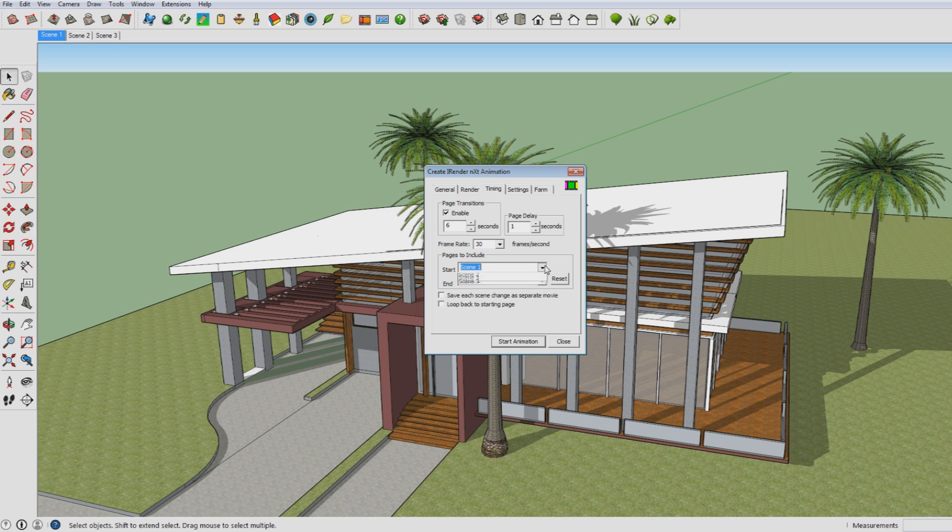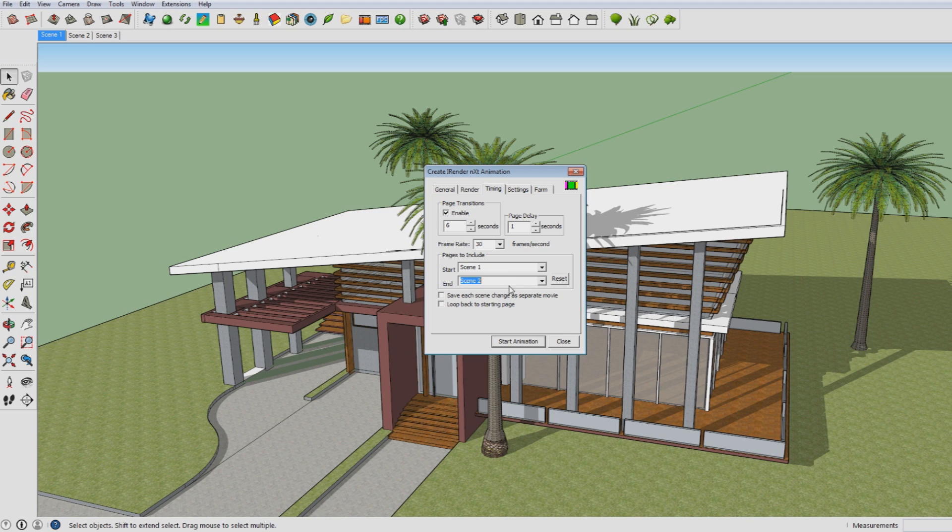Here you can choose which scenes you want to have on your animation. So I would go for Scene 1 to Scene 2. You can just choose these here.